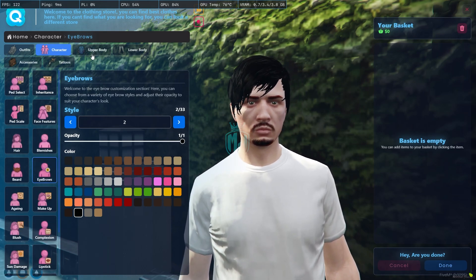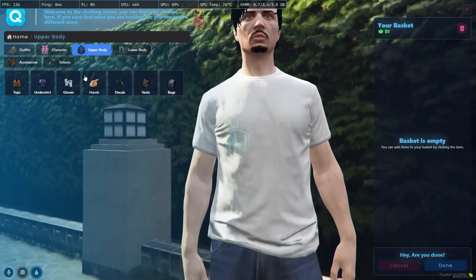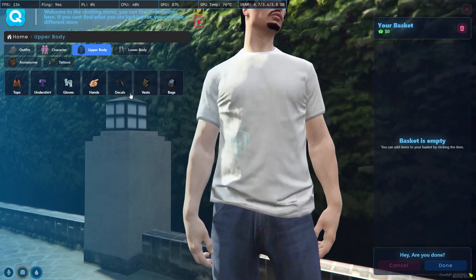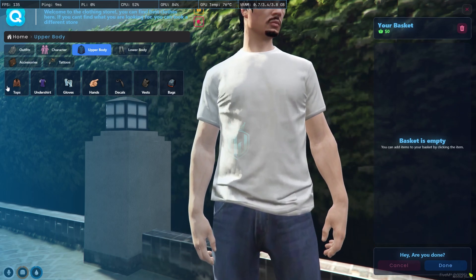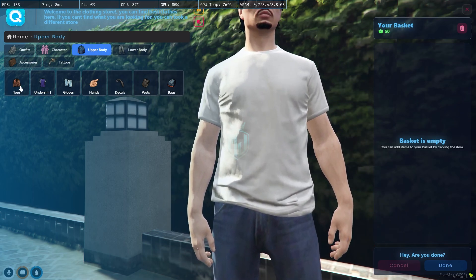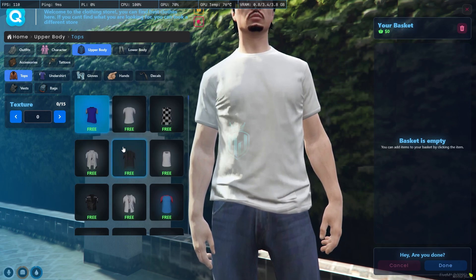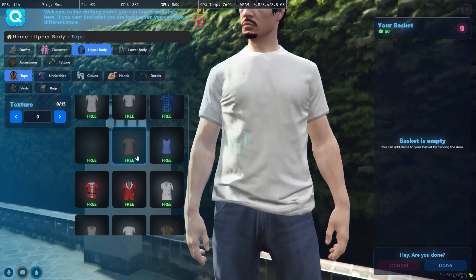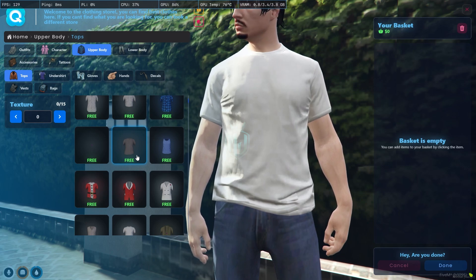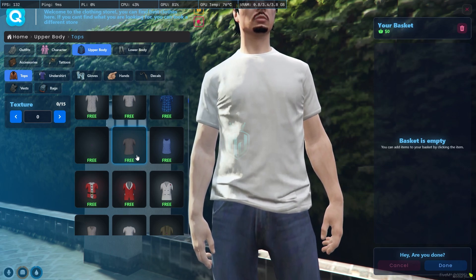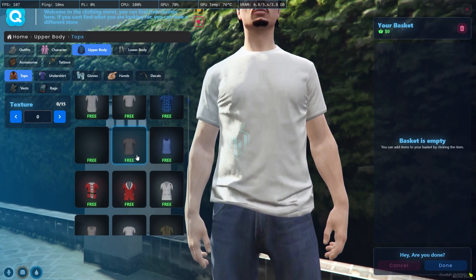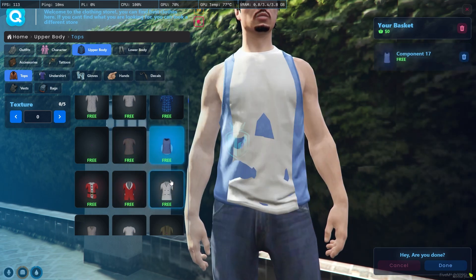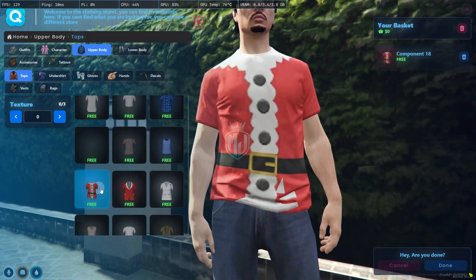Let's go to the upper body section. Here you will see options for top, undershirt, gloves, hands, decals, vests, and bags. First, let's use the top — you can see every clothing item displayed with a preview image. The script automatically generates clothing pack images, so you don't need to create them manually. Kaza Appearance does this job automatically.